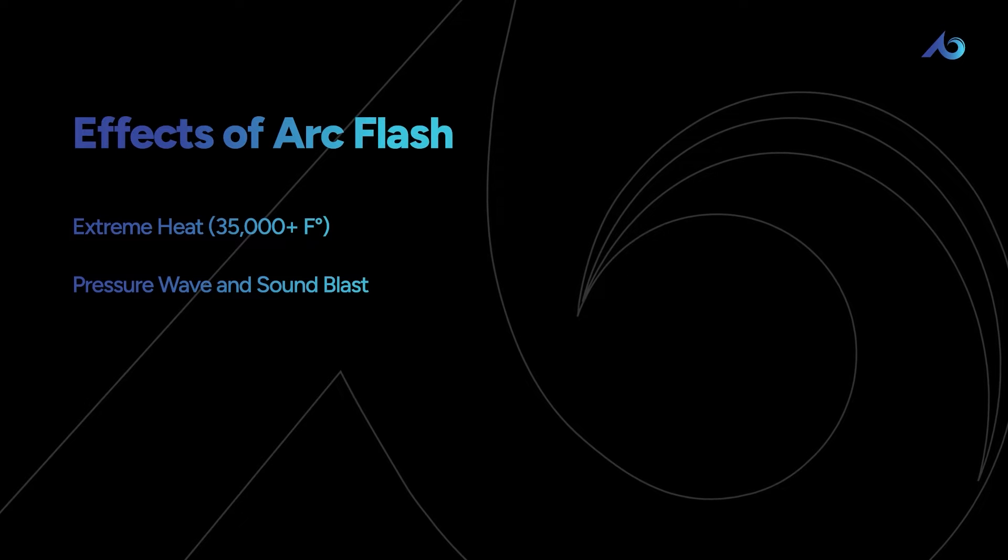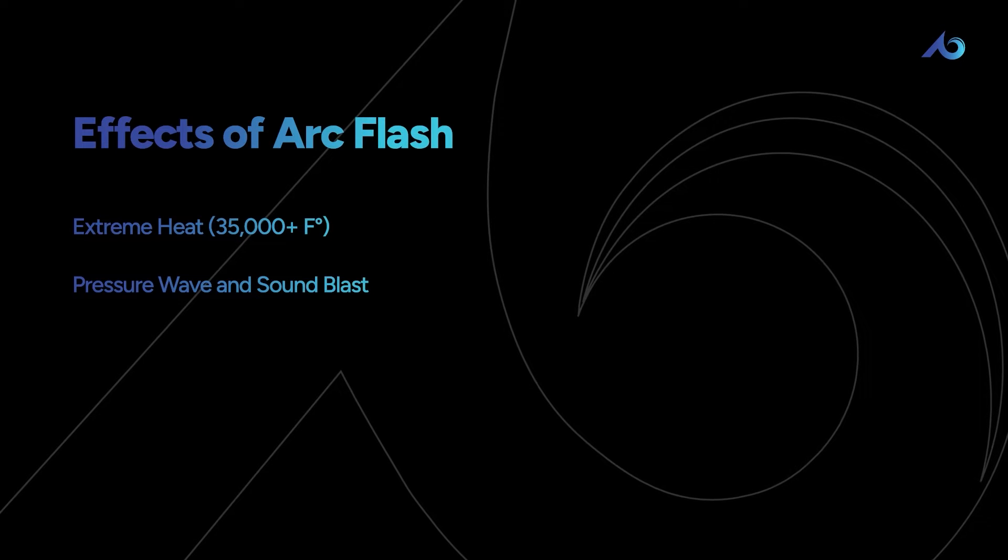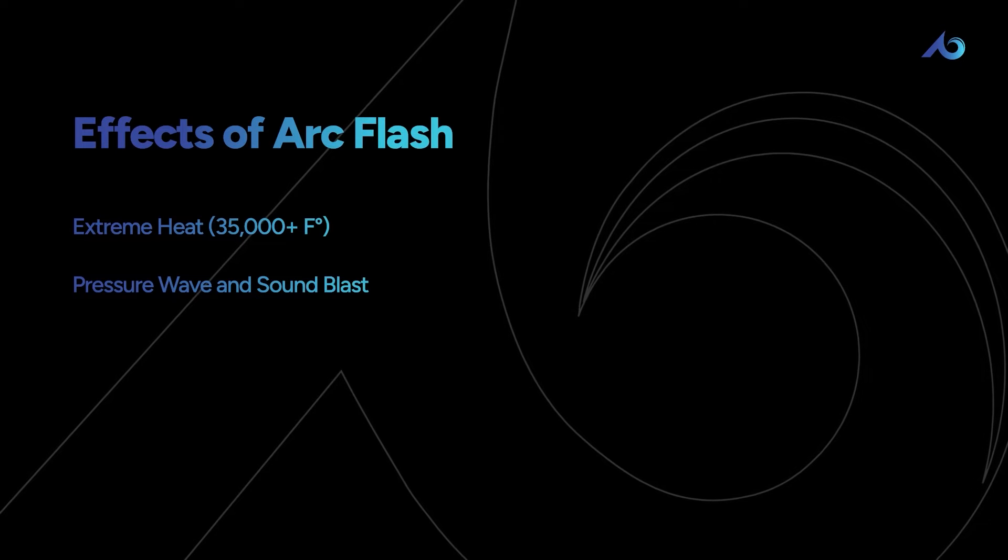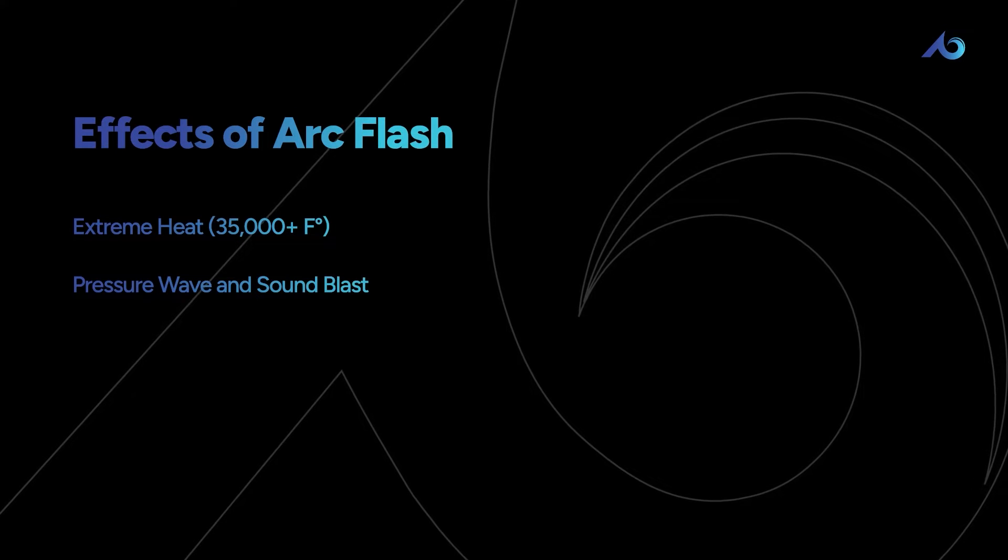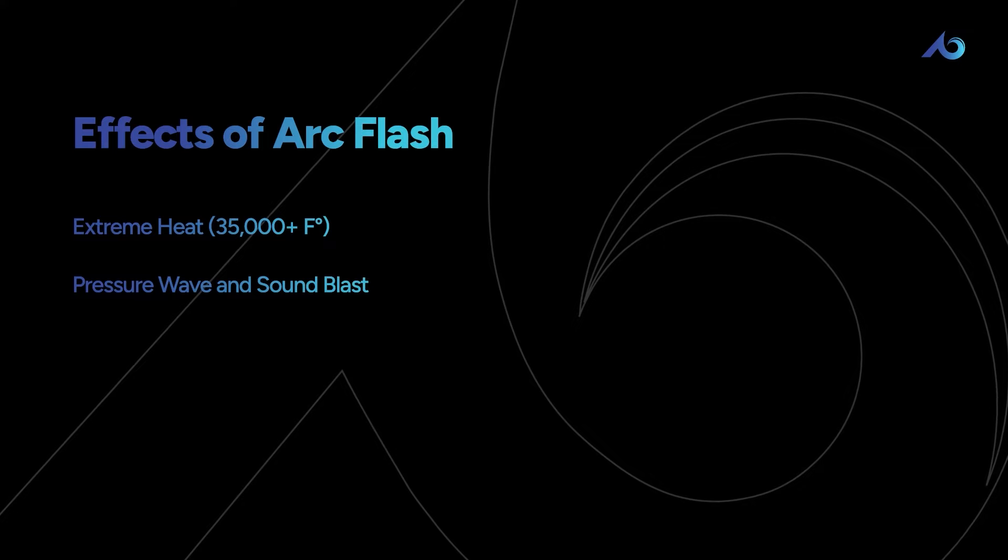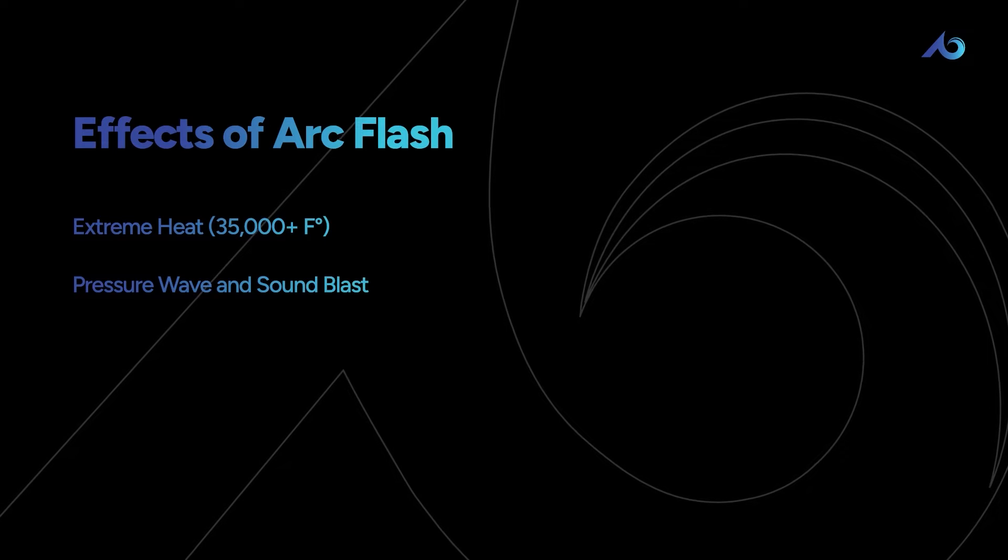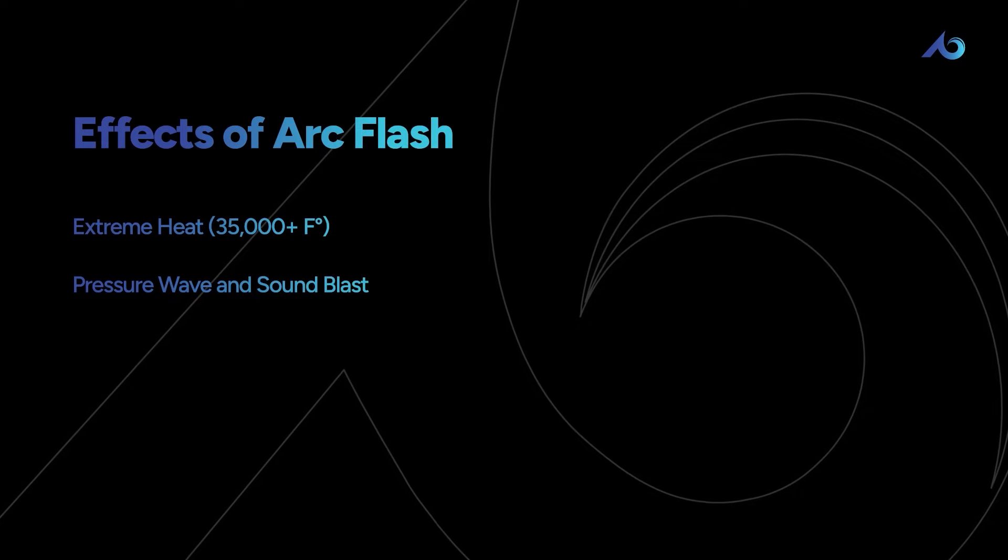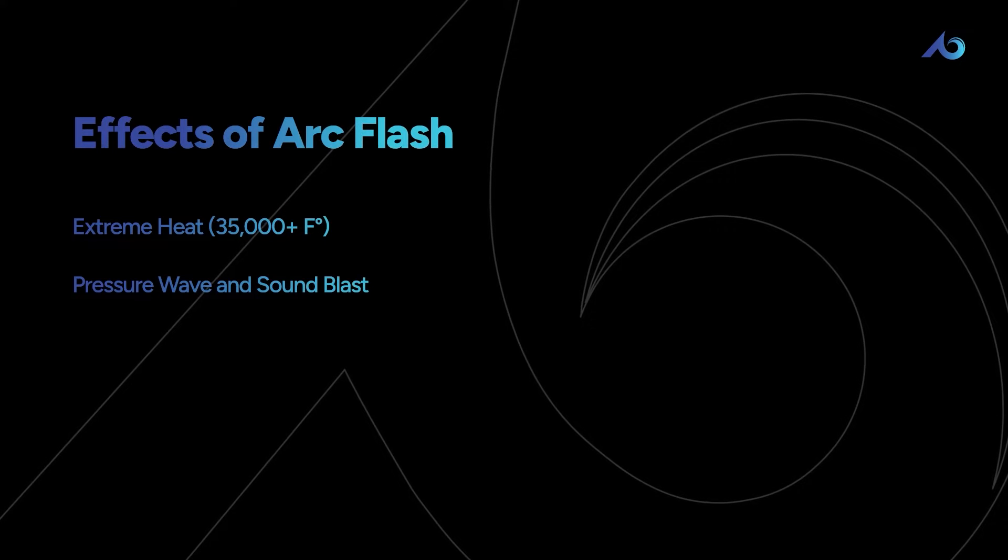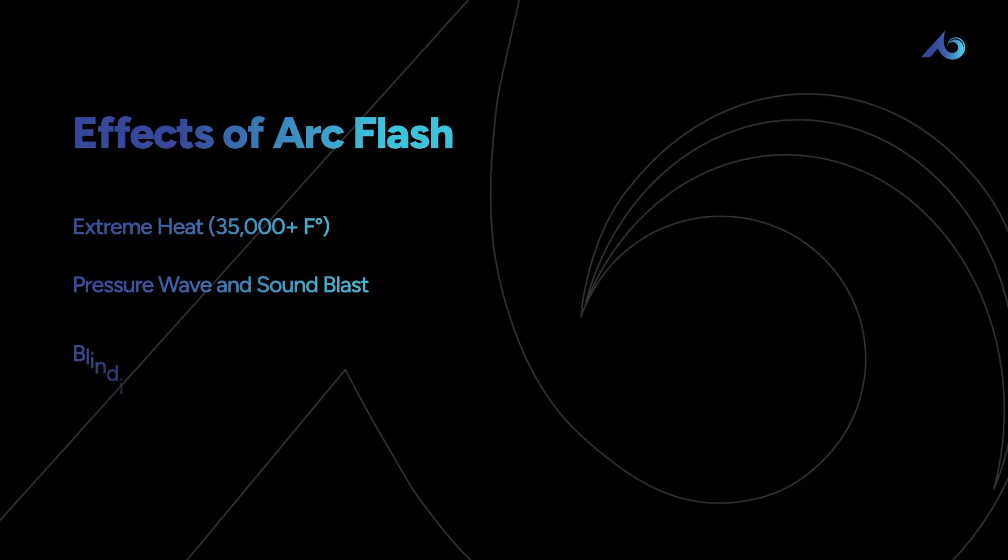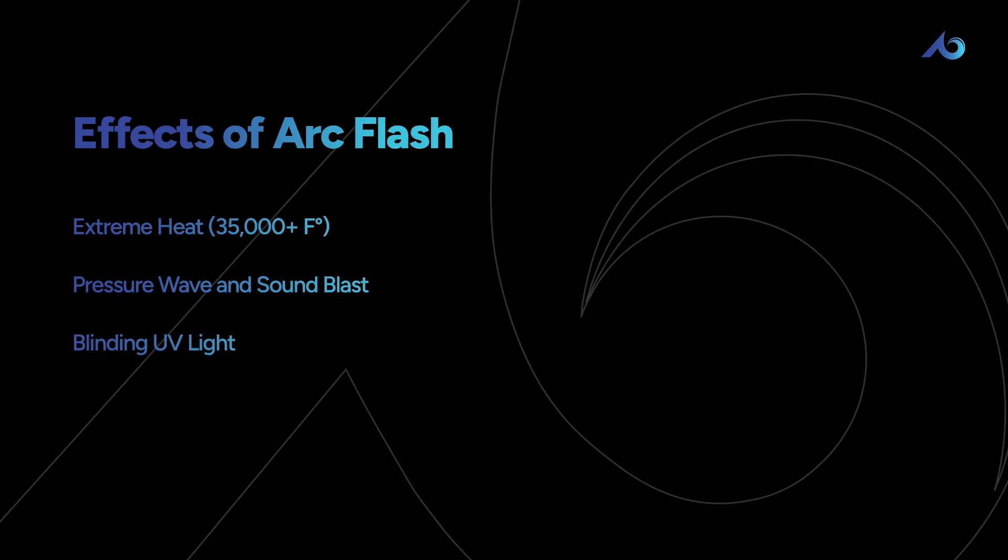you across a room or off a ladder. It could collapse your lungs and permanently damage your hearing. The blast can also send shrapnel flying, like a shotgun blast of molten metal. There's also a burst of ultraviolet